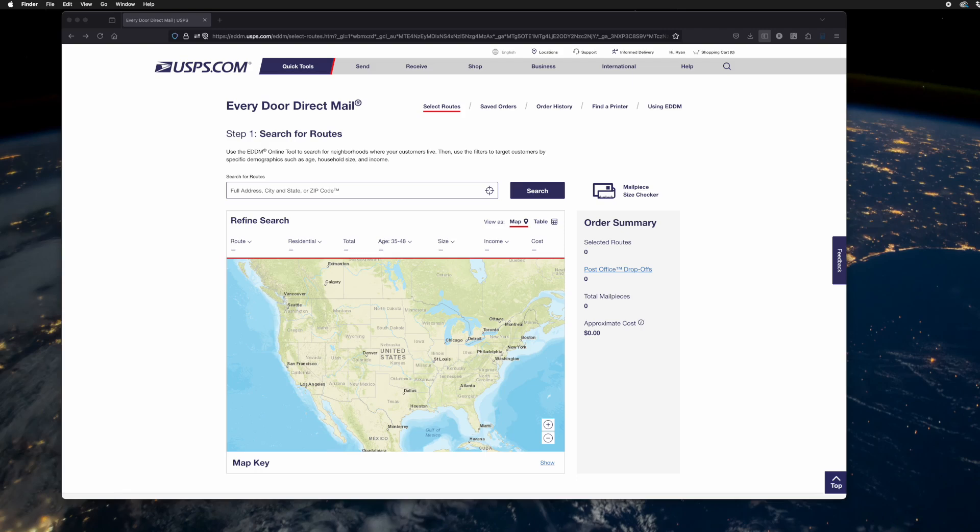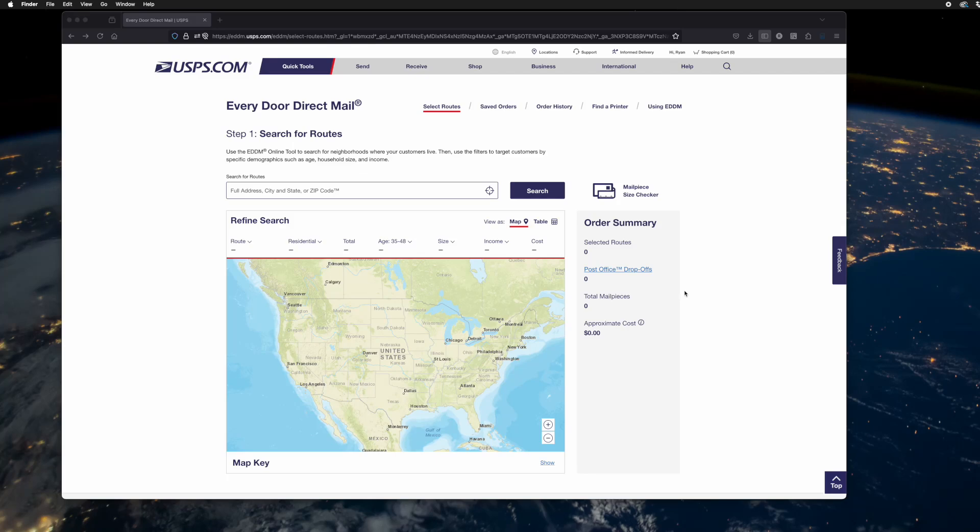In this video, I'd like to demonstrate the Every Door Direct Mail tool, or EDDM tool. You can go to eddm.usps.com. Once you are there, create an account or sign in with your existing account. It'll give you the ability to save your mailing project after the fact.